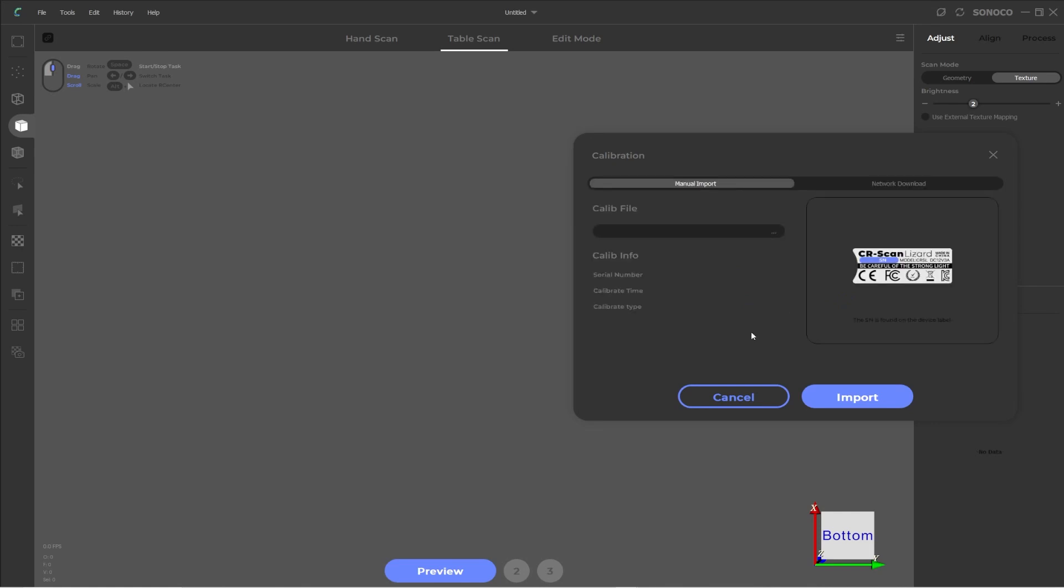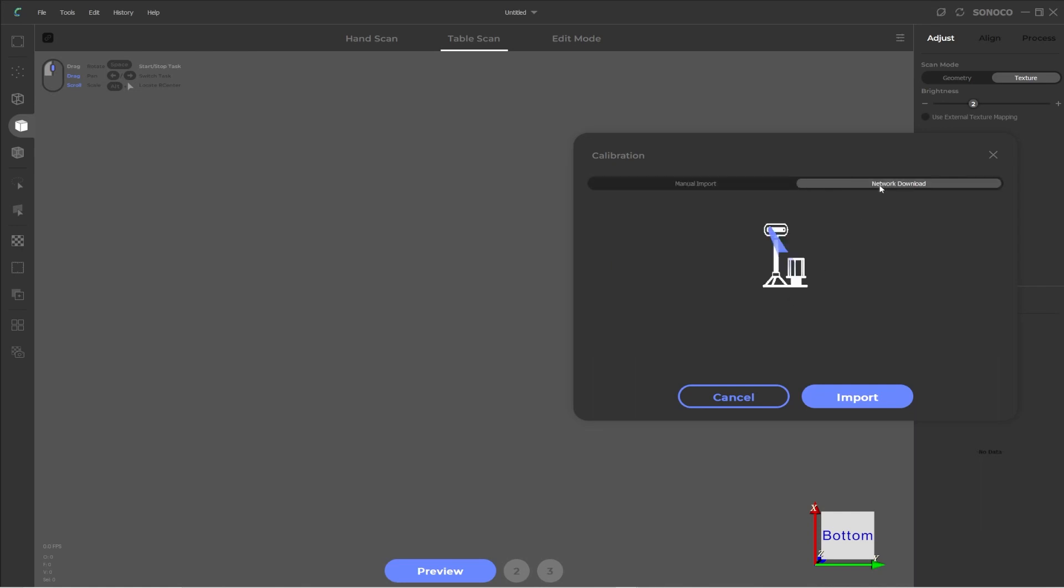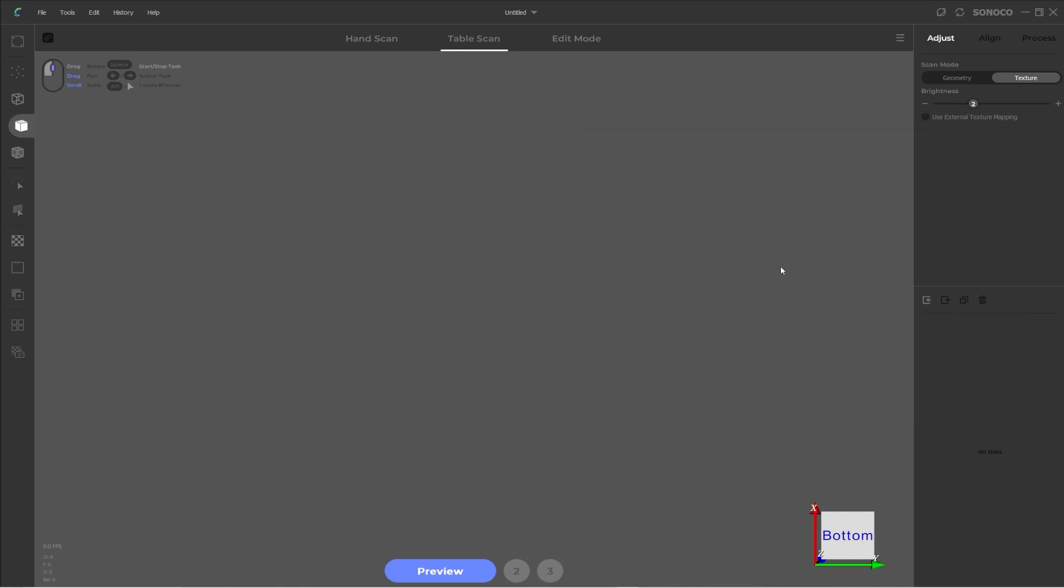So I recommend if you do get that error that we saw just before when you're trying to download over the network, close the software, make sure the scanner is fully connected and powered on, then start the software and go to network download and try to import at that time. And it should actually come up successfully. So once that is successful, we can close. And as long as you haven't had any other problems with loading the calibration file, then we should be good to begin scanning.